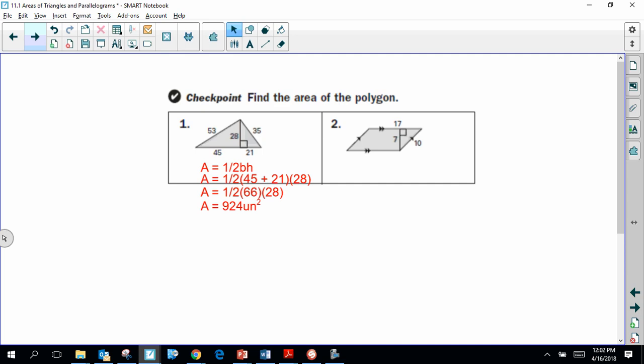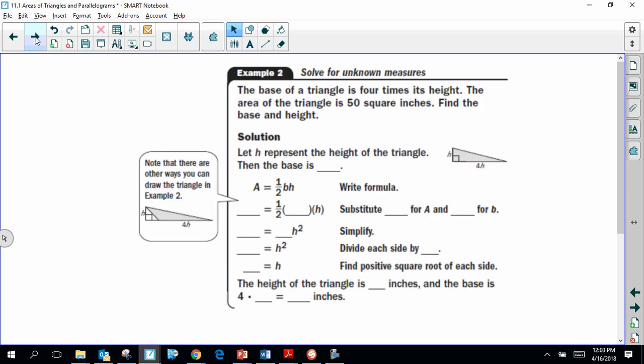Moving on — we can still use area formulas to find a missing measurement. Here we have a triangle where the height and base are expressed in terms of H. Because it's a right triangle, the base and height are somewhat arbitrary. It looks like the vertical segment is H, and the base is four times that, so 4H. The area is given as 50 square inches.